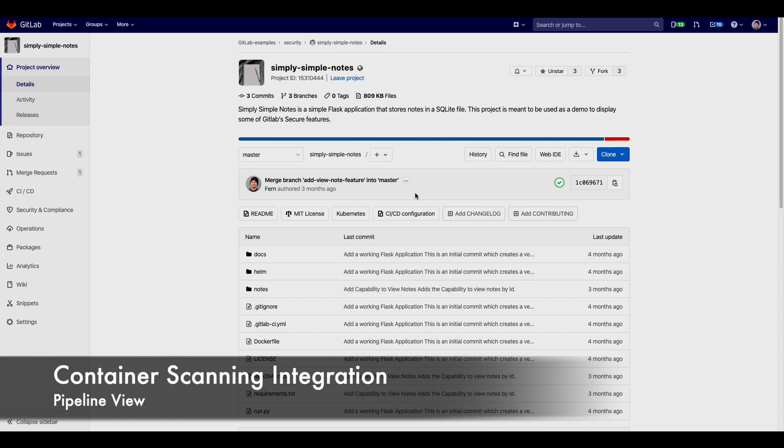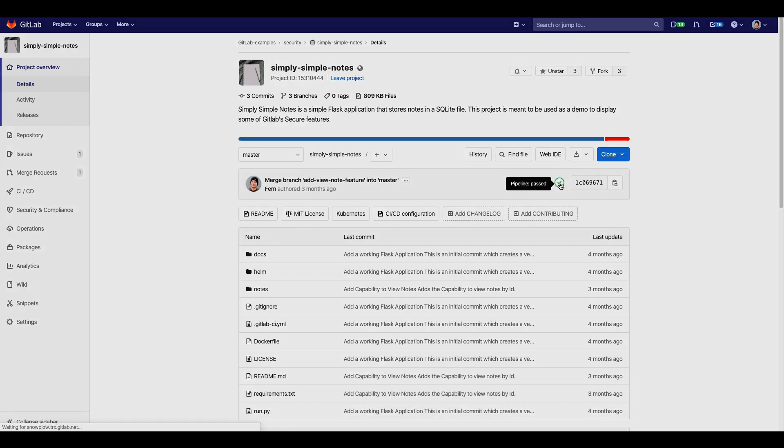Container scanning is integrated into the pipeline. A good way to set up the pipeline is to include all the security scans after the build stage, with container scanning being one of them. That way we know that the container can build and we run a static set of tests before deploying to a staging environment.